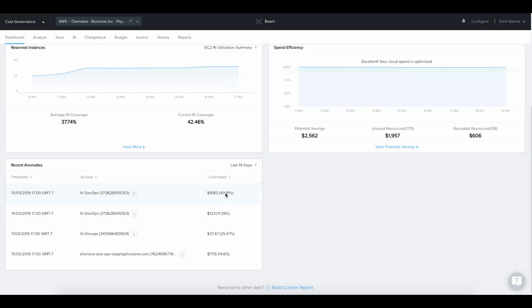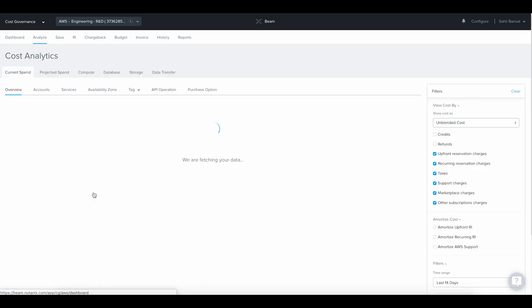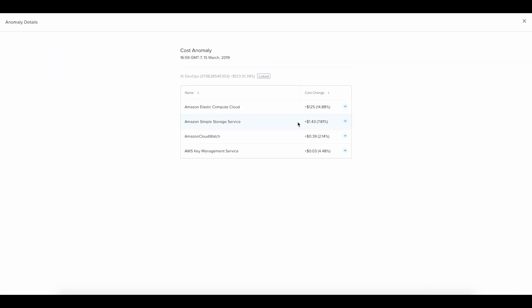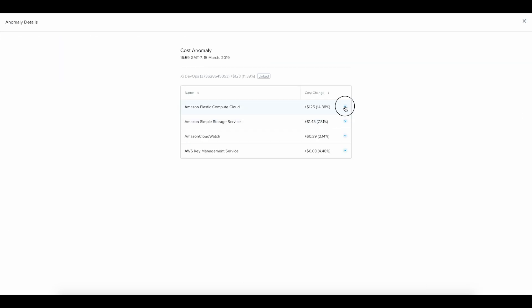Automated cost anomaly detection. A machine-learning-driven algorithm automatically identifies any abnormal spending pattern and shows you the exact cloud resources that contributed to this cost anomaly so you can take remediation actions quickly. Beam ensures any cost anomalies are identified in real-time.